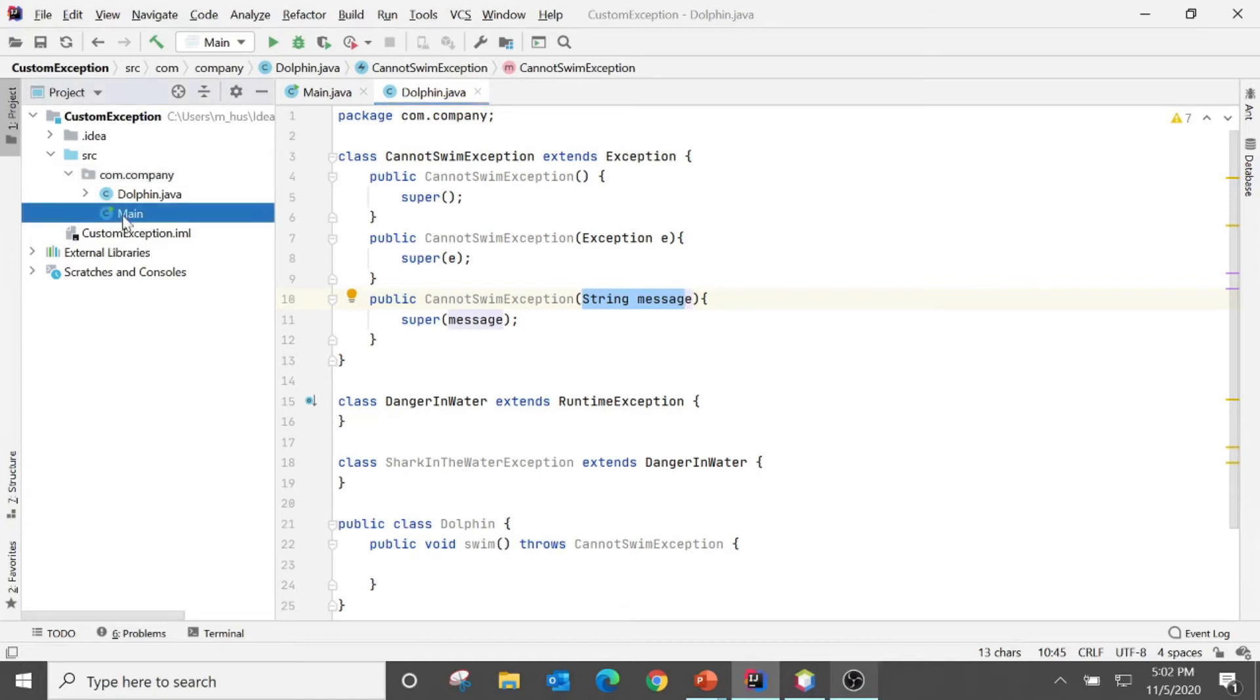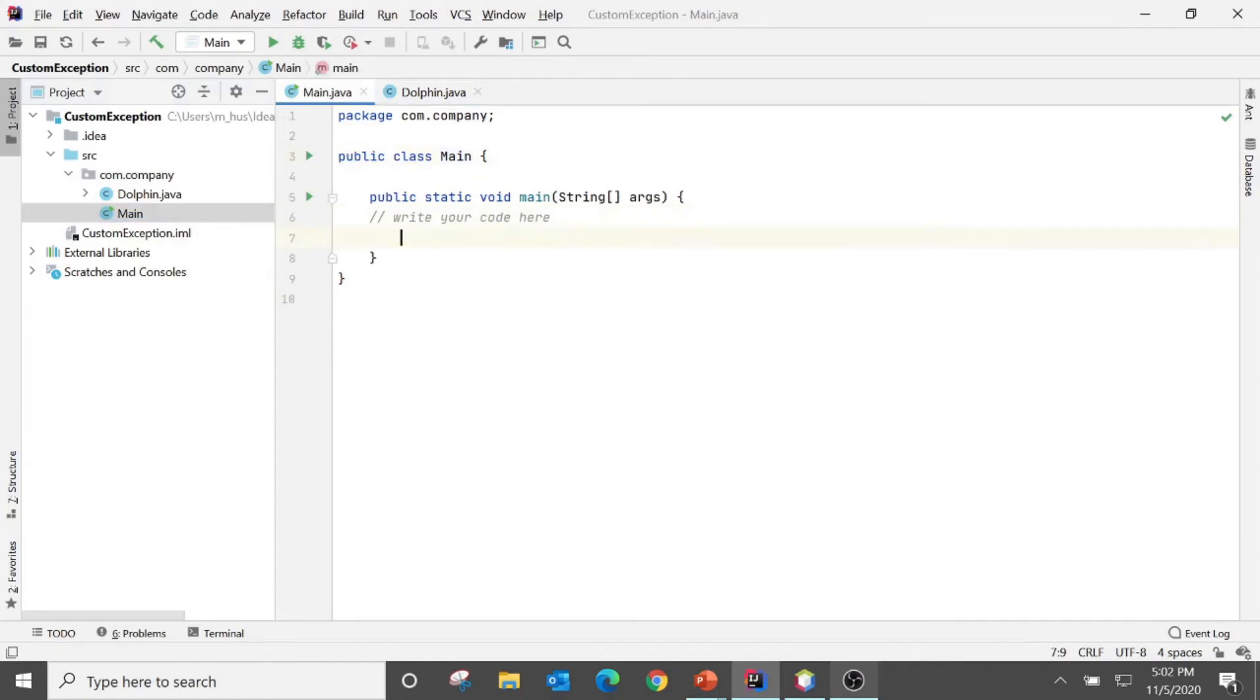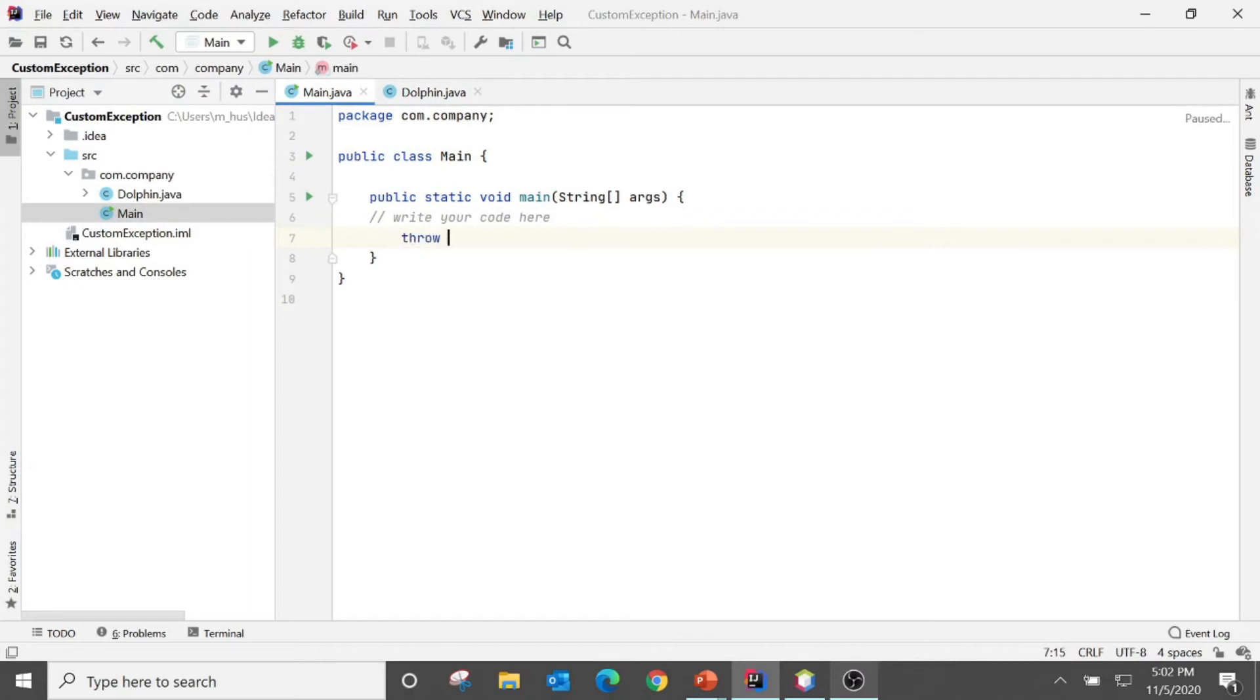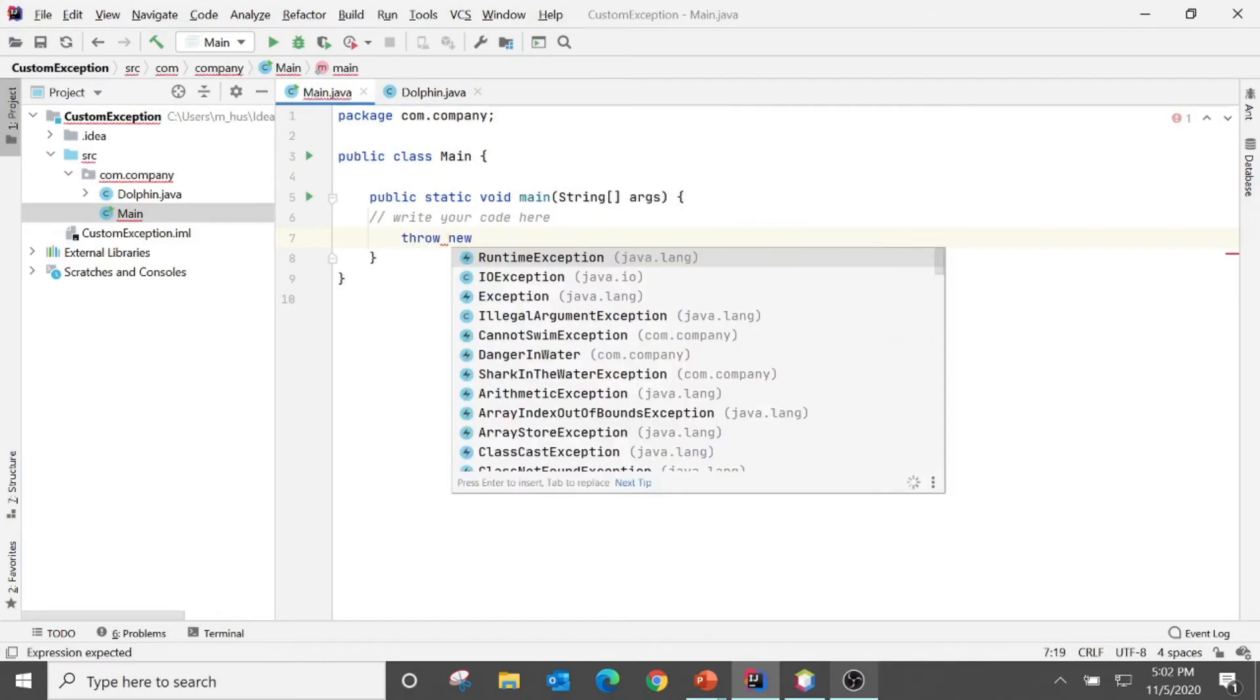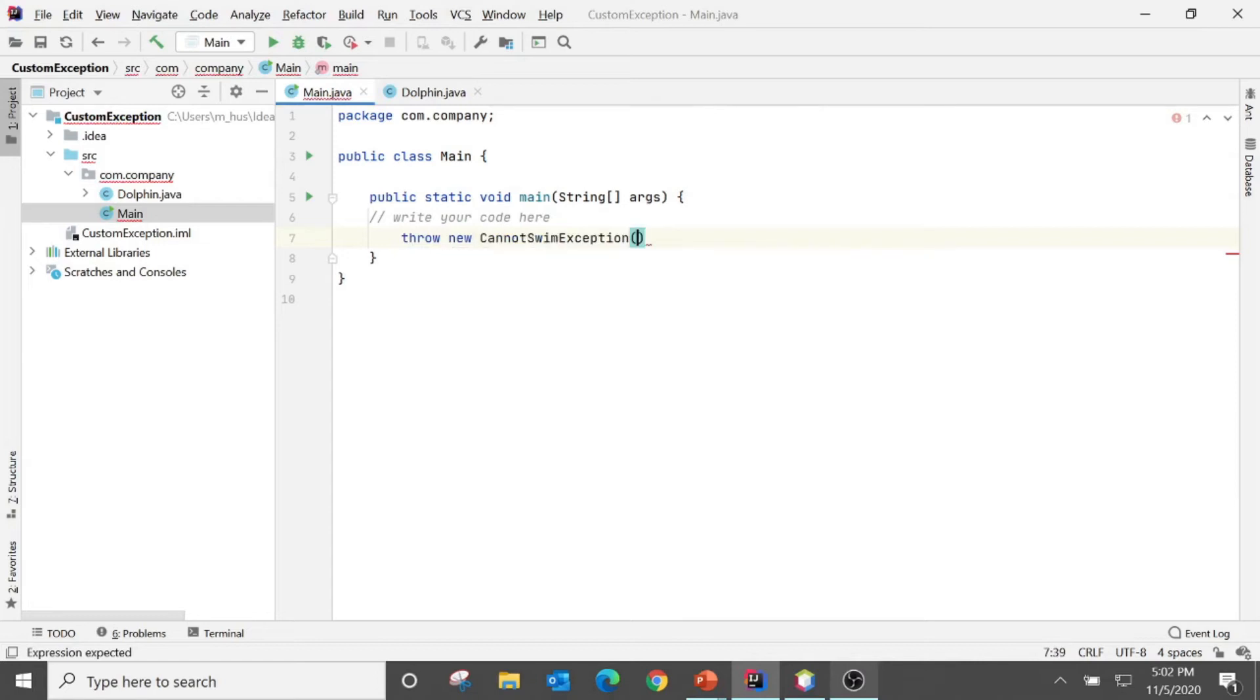In the main where we have a main method, if I would like to say throw new CannotSwimException.